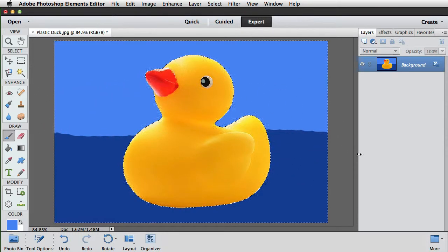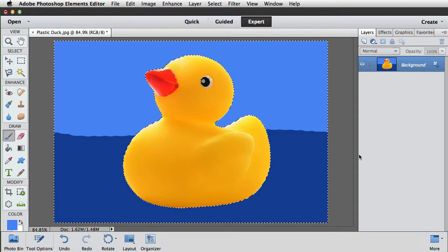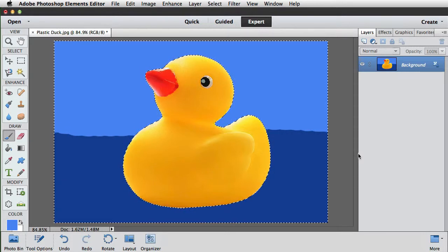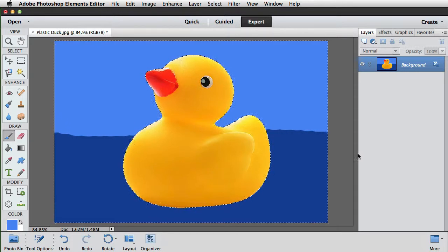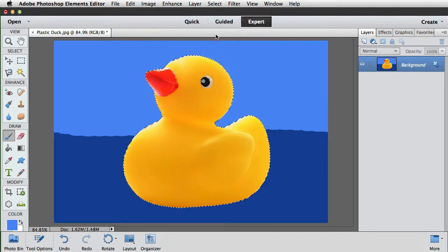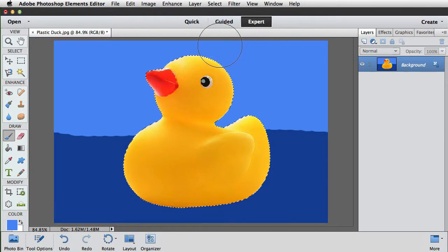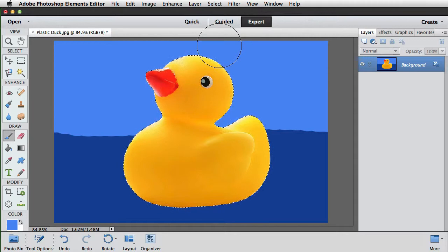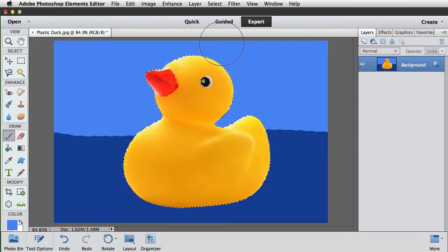And there we go. Now if we want to paint on the duck but leave the background untouched, we need to invert the selection. So we'll go to Select and Inverse, or we could use the keyboard shortcut of Command+Shift+I on the Mac or Ctrl+Shift+I on the PC. And now we can see it's only the duck that's selected. Everything outside of it, that's the background, will be protected.